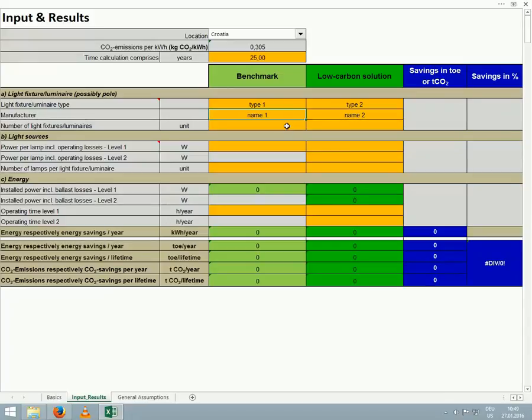Then, we must enter the number of lights specified in our tender. For this example, we enter 500.